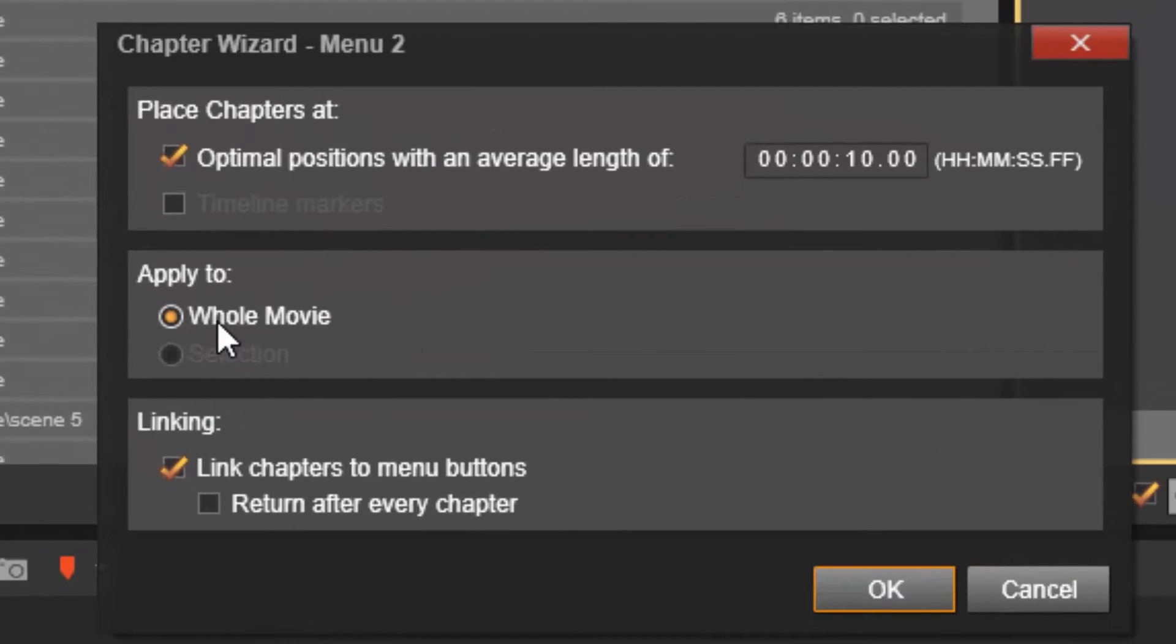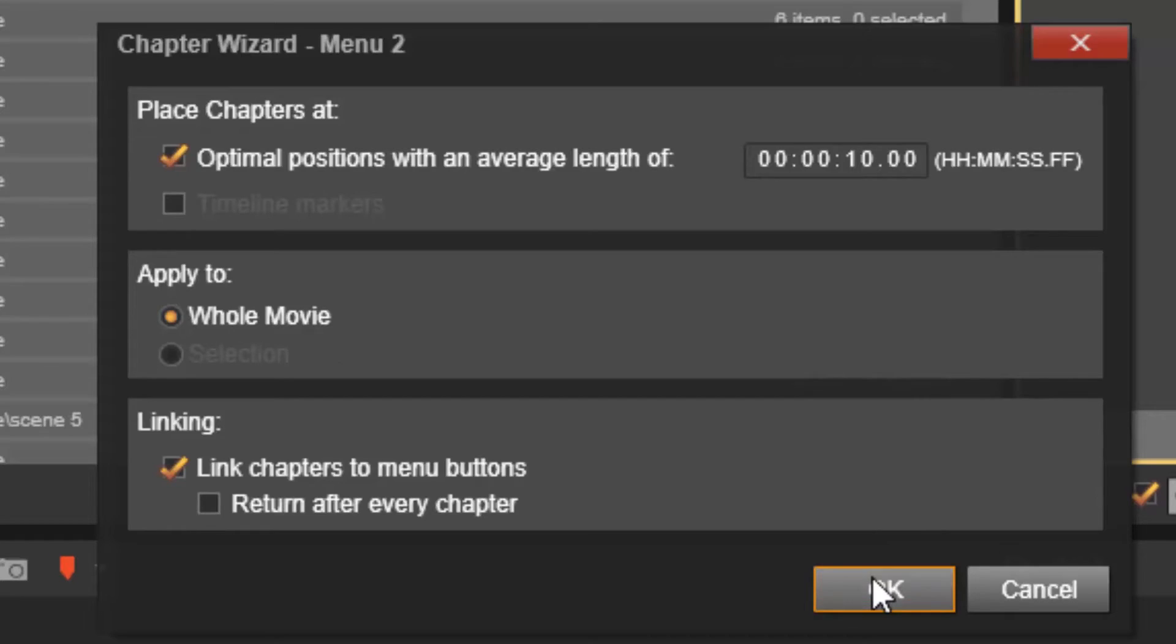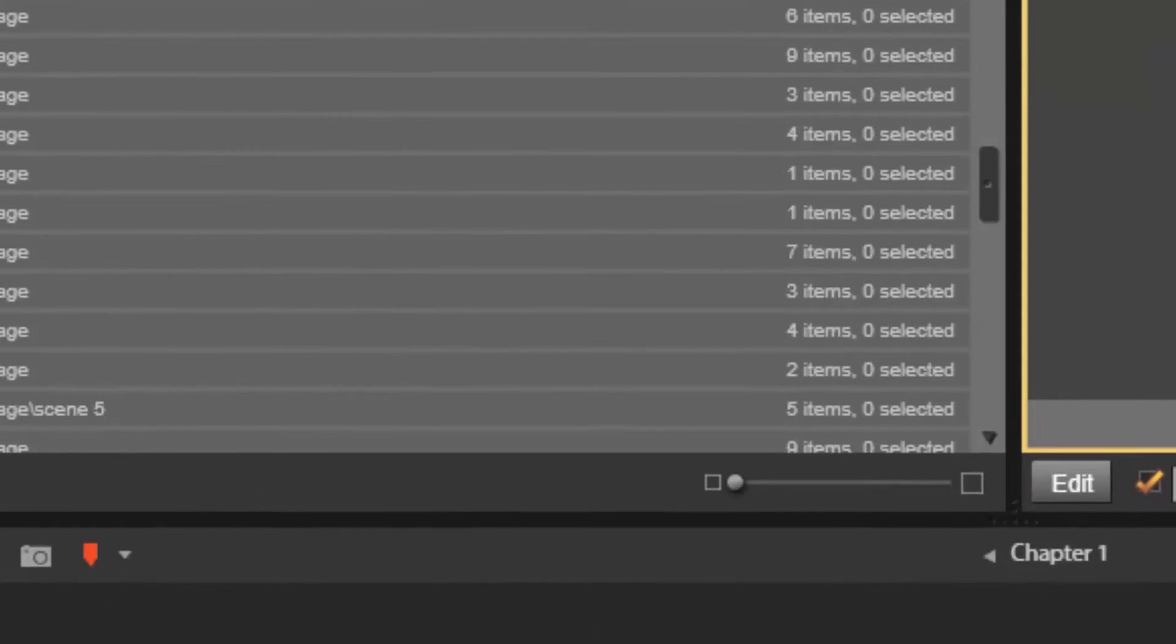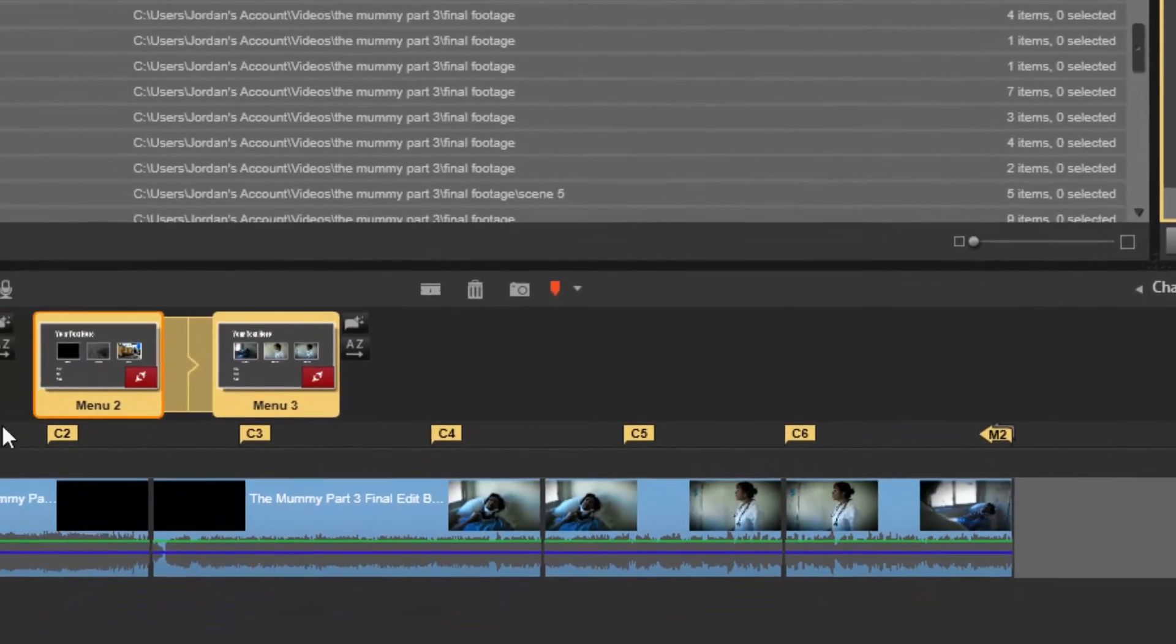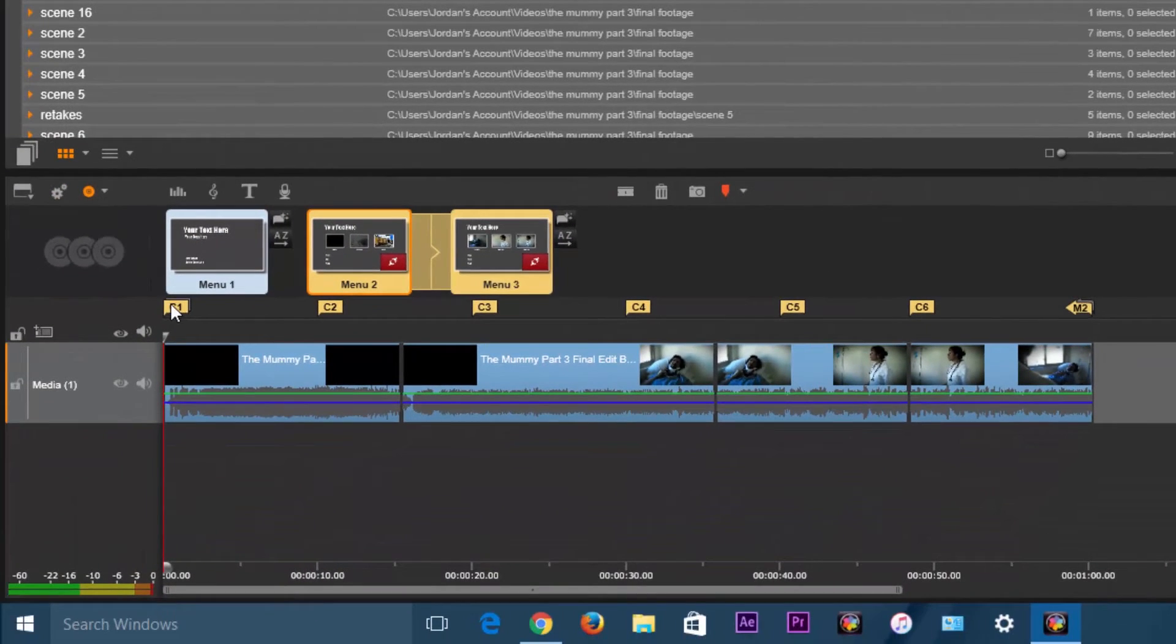And then you're just going to apply this to the whole movie and just hit OK. You see, you've got multiple chapters right here.